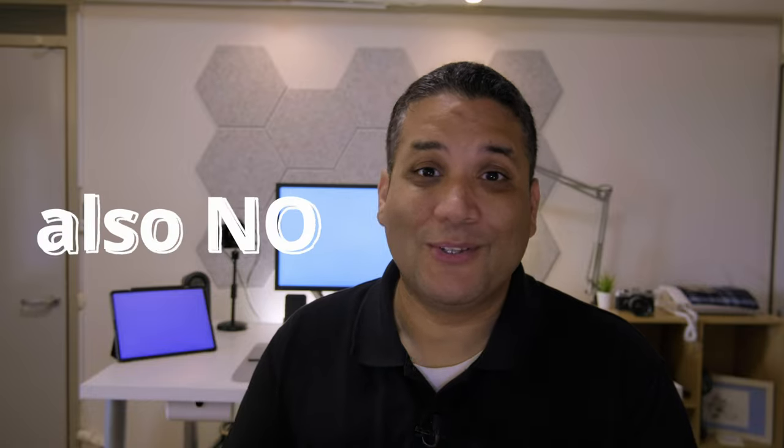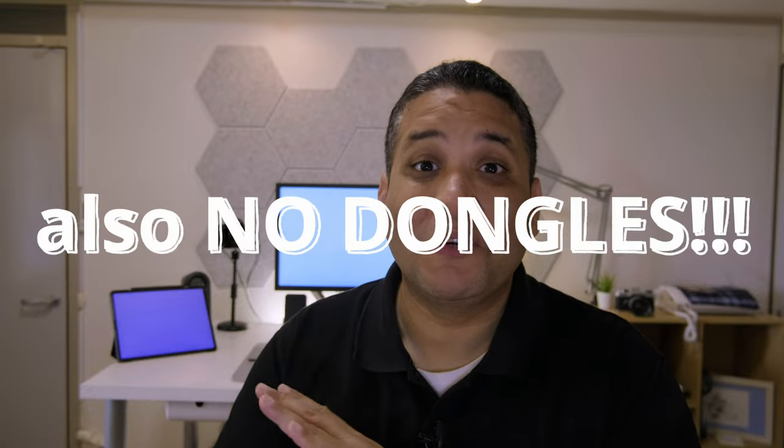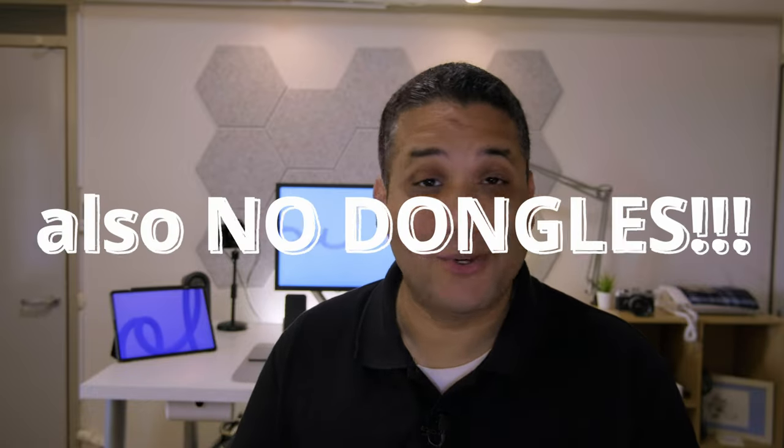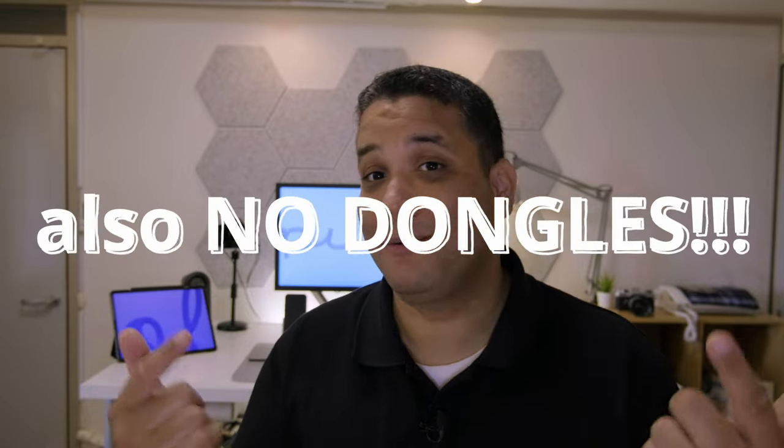But the method I'm about to show you is completely free. All you need is your Mac OS and a recent iPad that supports Sidecar. And as you can see, it's already working and it even works wirelessly. It's just an amazing feature.